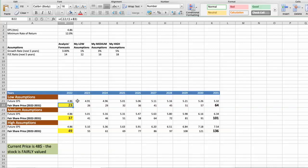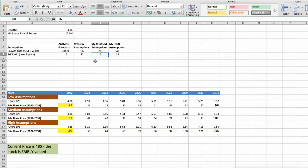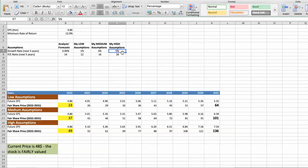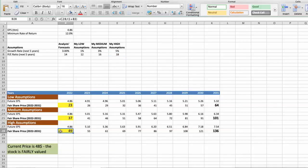Second scenario: Intel will have average performance in next 5 years. Third scenario: Intel will have high performance in next 5 years. Future growth rate would be high, 5%. Future PE would be high, 18%. In this case, the fair value of the stock today would be $49.